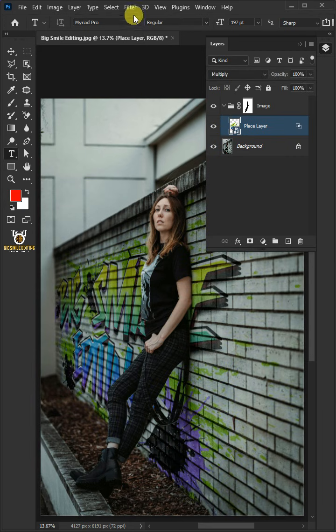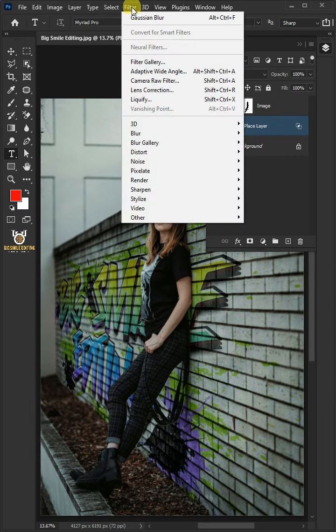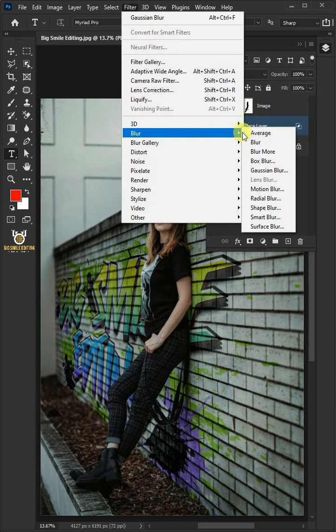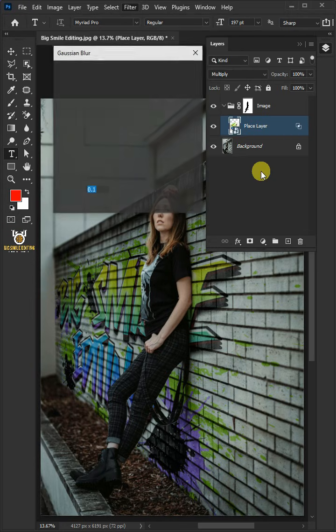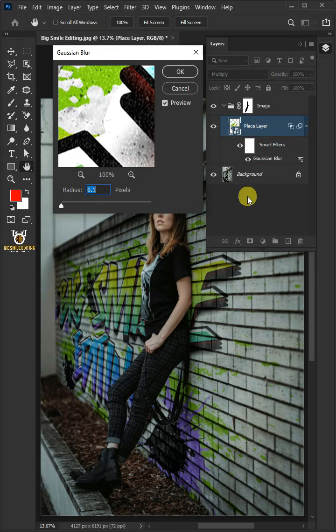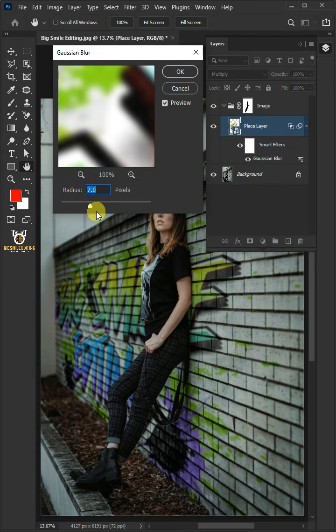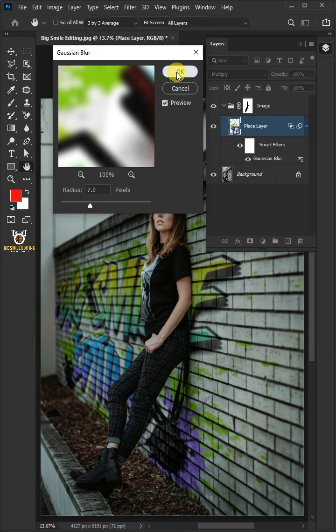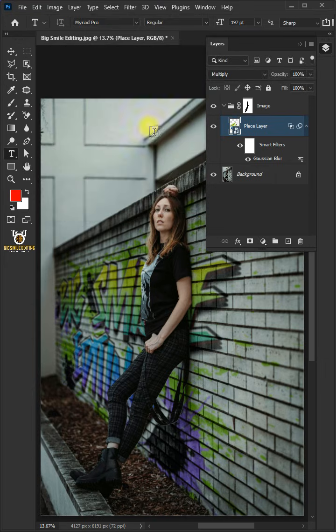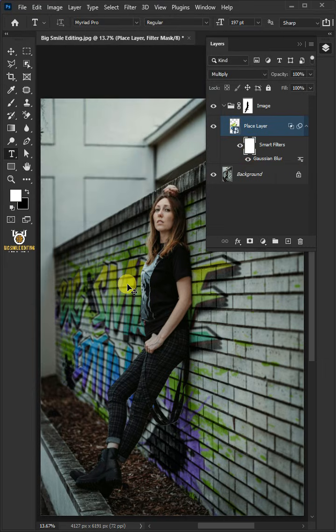Then go to Filter, Blur, and Gaussian Blur. I'll increase the radius all the way to 7 pixels. Now select the filter mask, then press Ctrl I to invert.